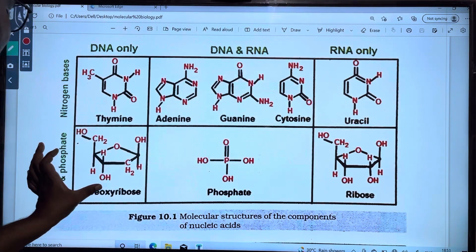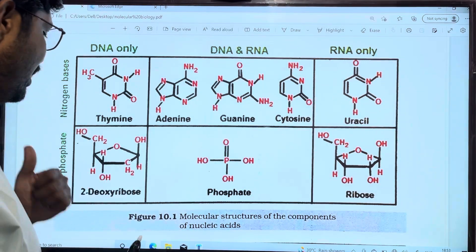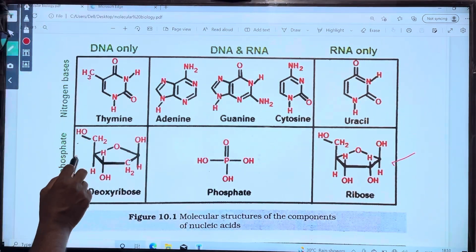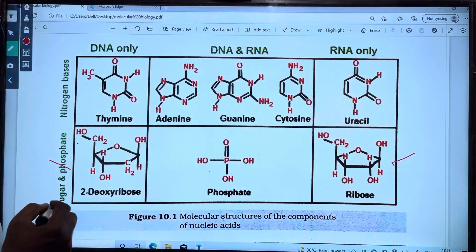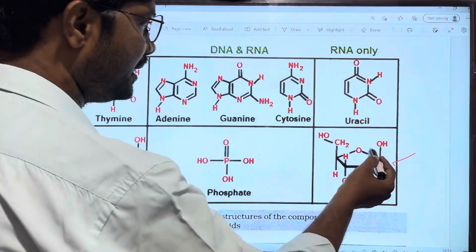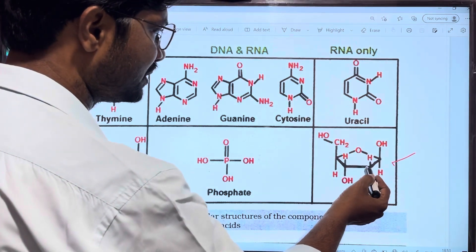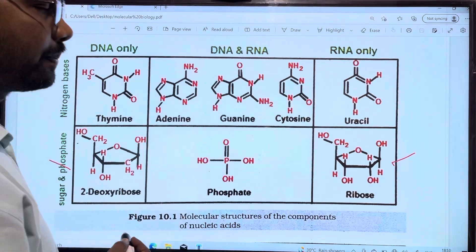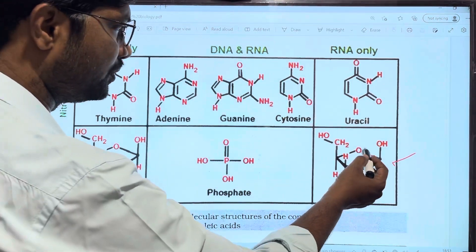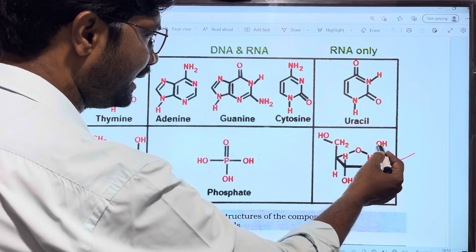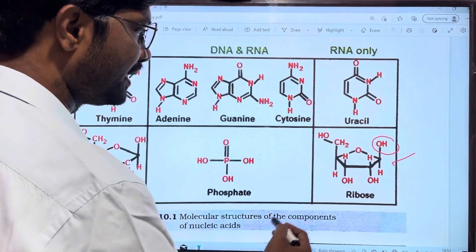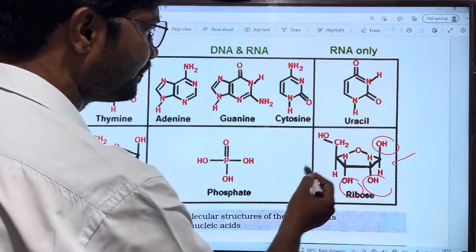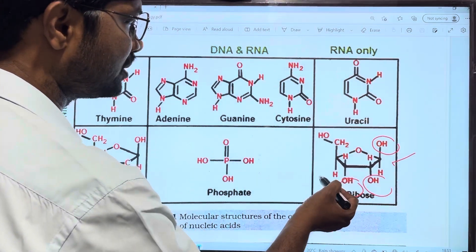First of all, ribose sugar and deoxyribose sugar. In this case, deoxyribose sugar has 5 carbons. The first carbon has OH, second carbon has OH, third carbon has OH, fourth carbon has OH.